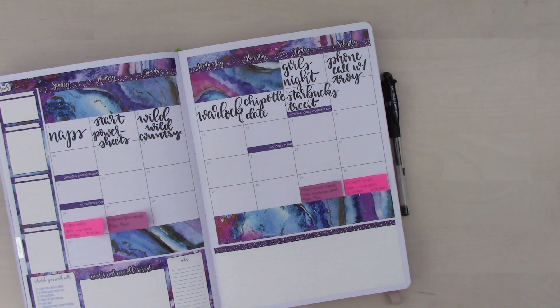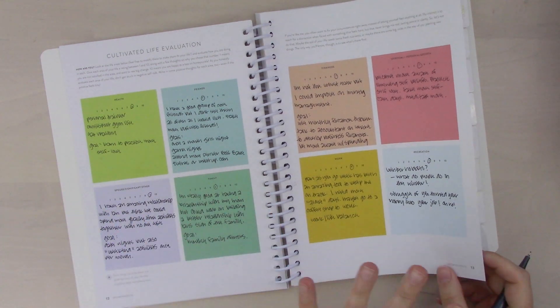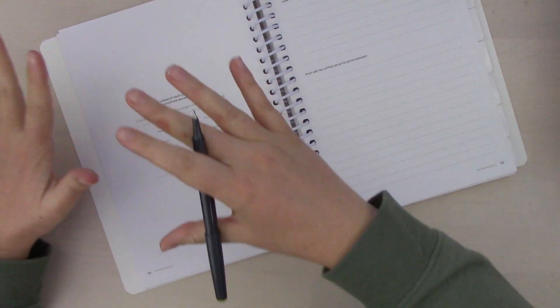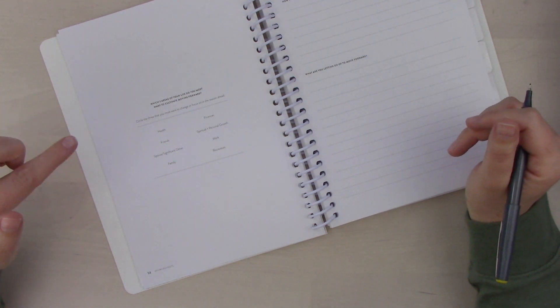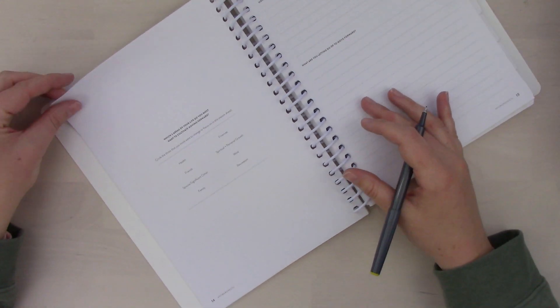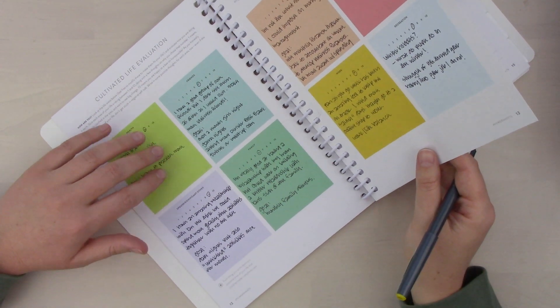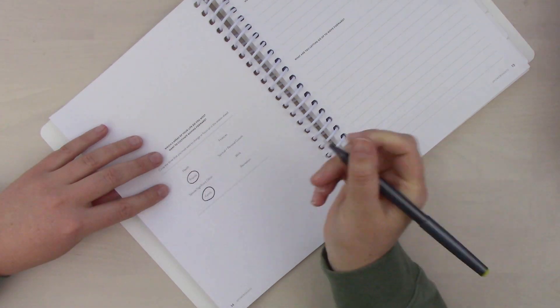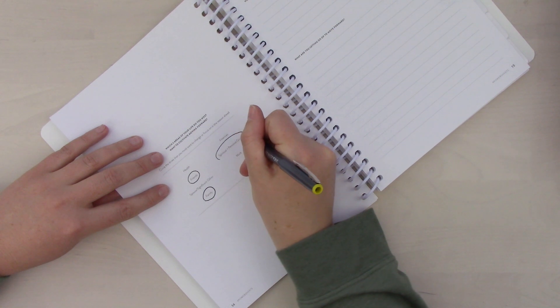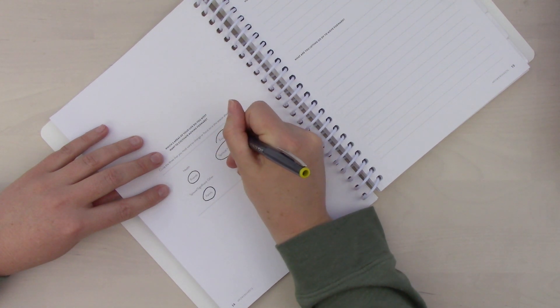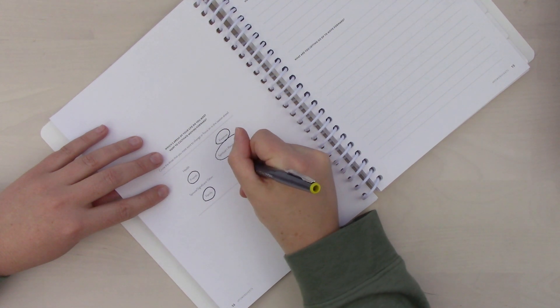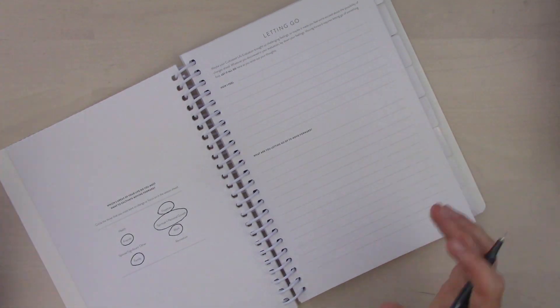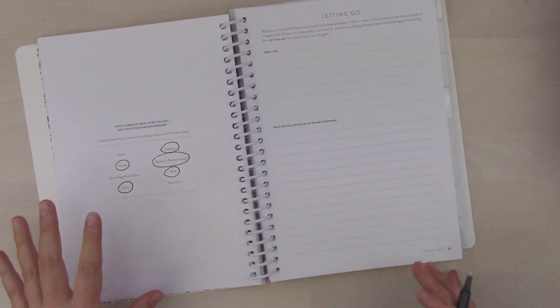Now we can close everything up. Yesterday we covered the life evaluation. Which three areas of your life do you want to cultivate moving forward? Circle three that you want to change or focus on in the season ahead. I'm gonna look back at what my lowest scoring ones were, which were friends and family, but I also want to focus on personal growth. Can we circle everything? Finances and work, it's always gonna be a goal, so why not? We're not gonna ignore that. Otherwise, I think the rest is really good, really strong. There's just little things I want to focus on in those categories.